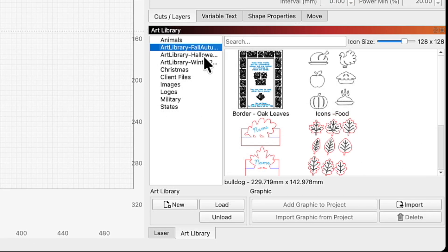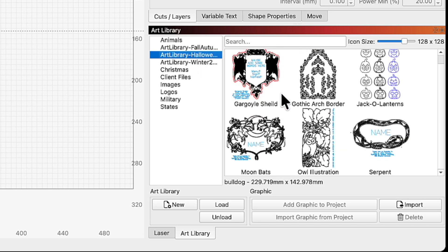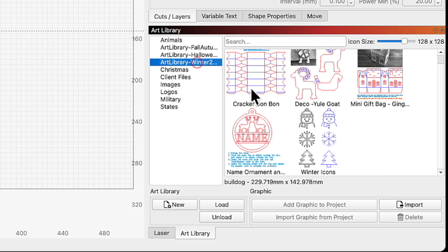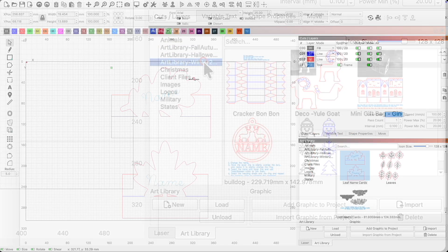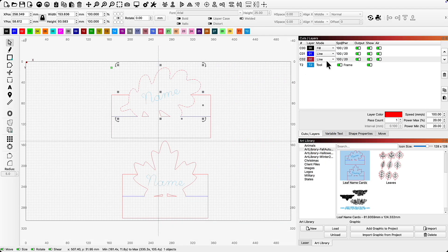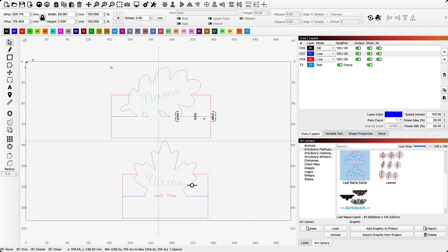The team at Lightburn recently released new, free art libraries full of designs that you can use for your projects. These are a great starting point for any project, especially since you know they have already been optimized for use within Lightburn. In certain designs, you'll see different parts placed on different layers, which allows you to quickly set your engraving layers versus your cut layers. The art can be used in both personal projects and for items you choose to sell.